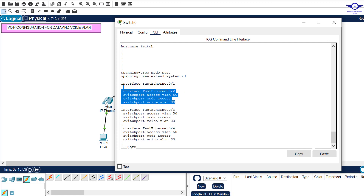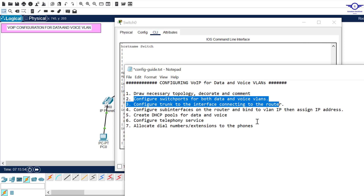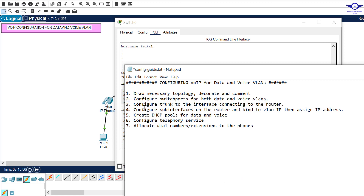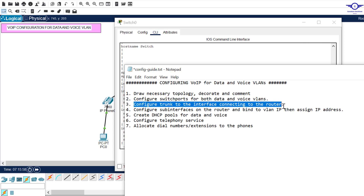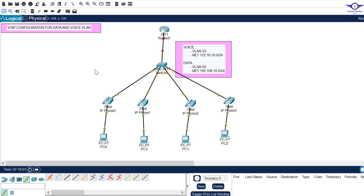Next, configure a trunk on the interface connecting to the router, which is FastEthernet 0/1. Go to that interface and enter: interface fa0/1, switchport mode trunk, exit, and save.